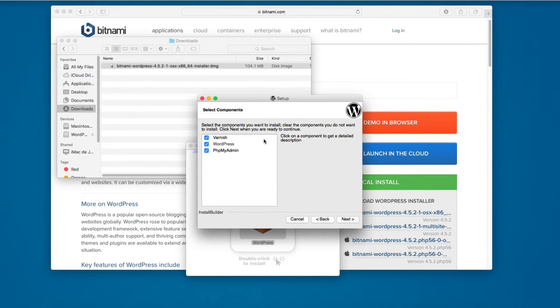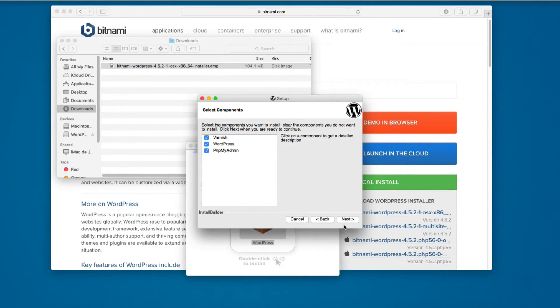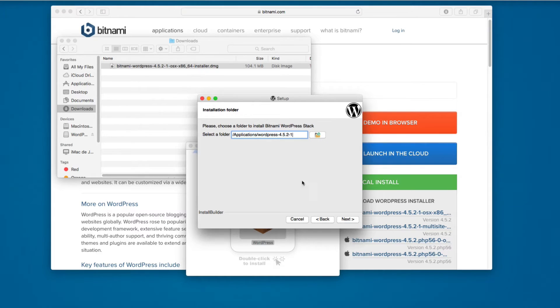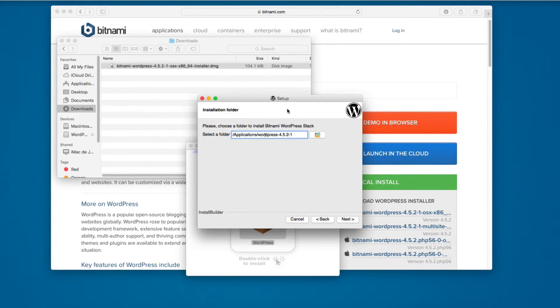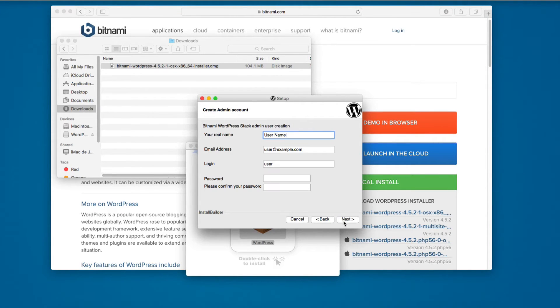This will ask what you want to install: Varnish, WordPress, and PHPMyAdmin. Click next. This is the folder where WordPress will be installed using Bitnami applications WordPress.